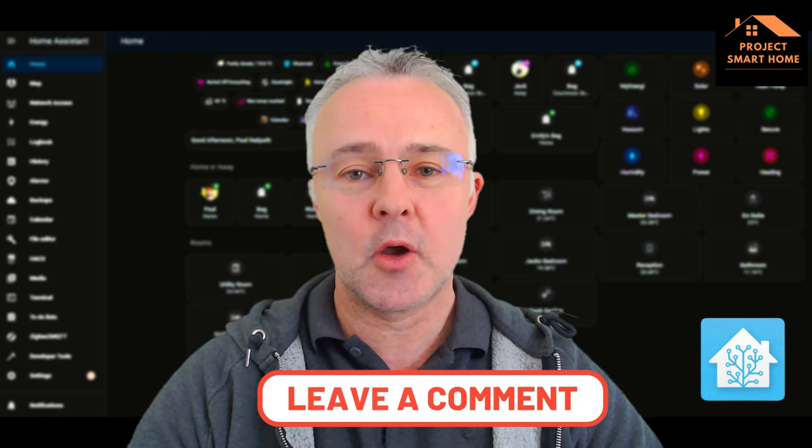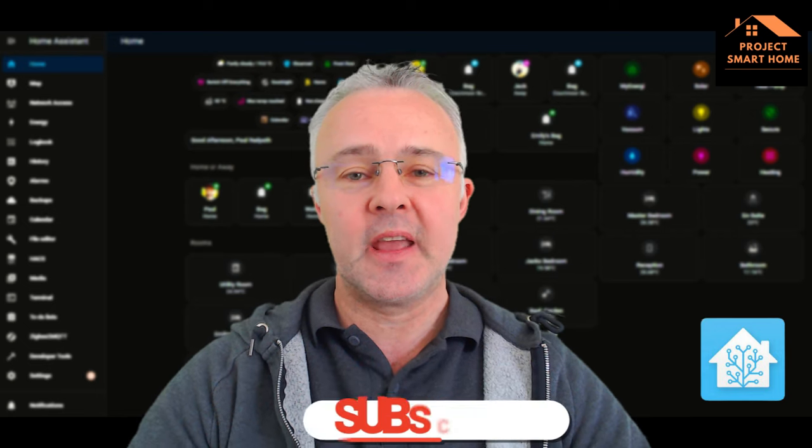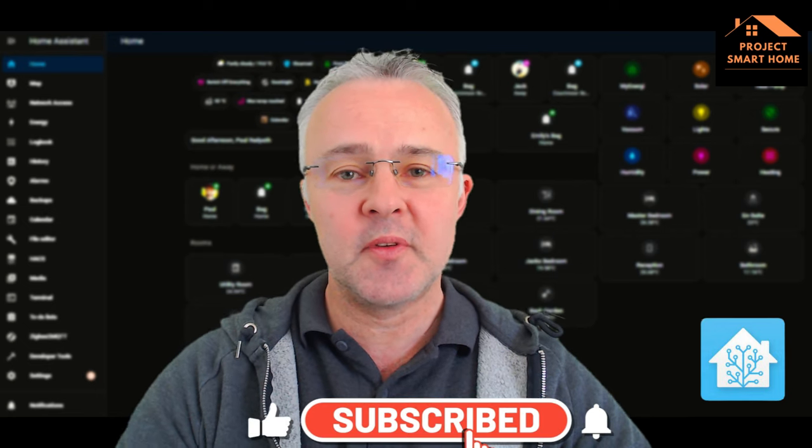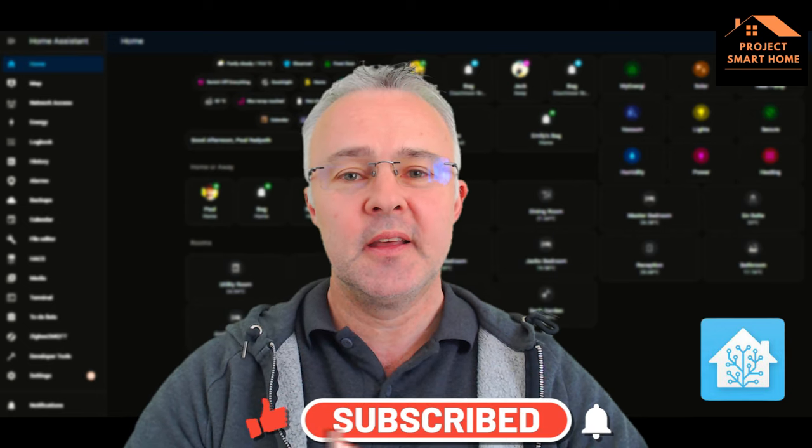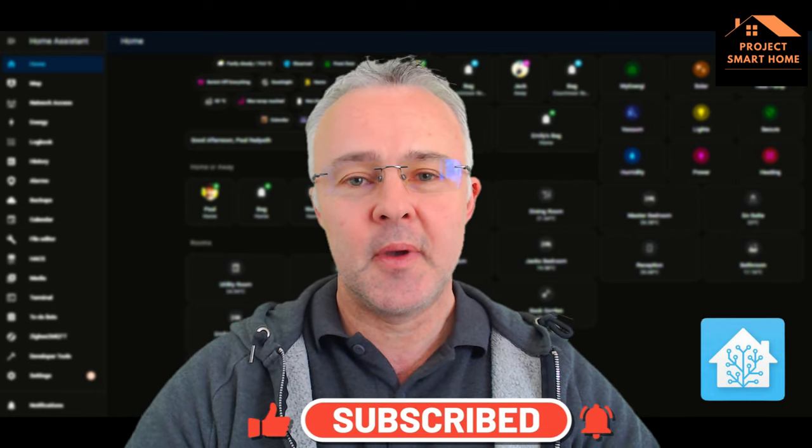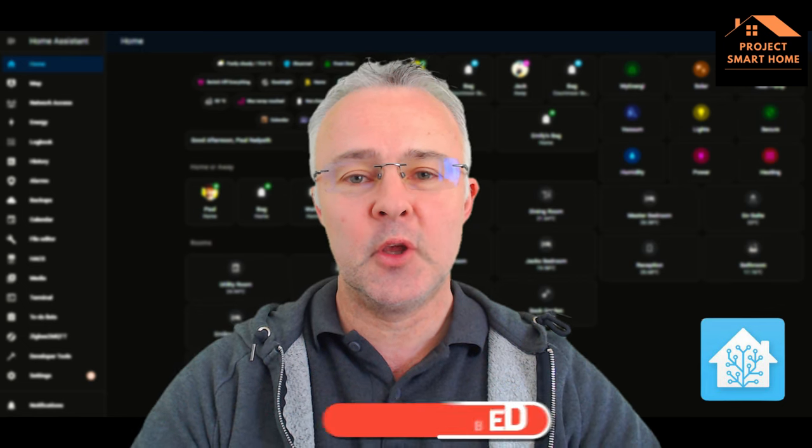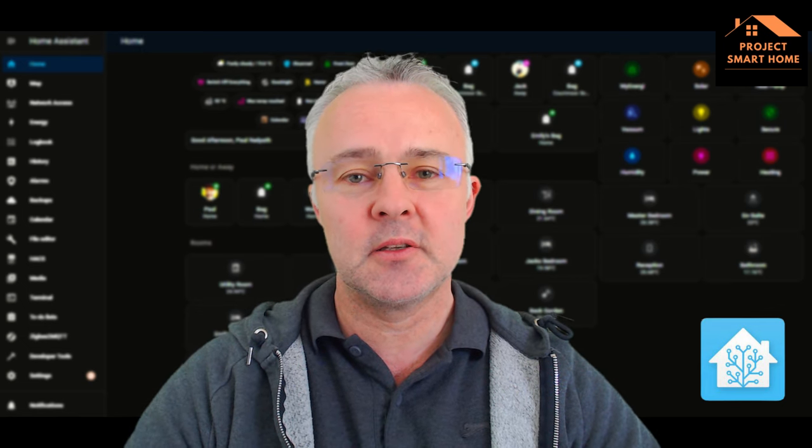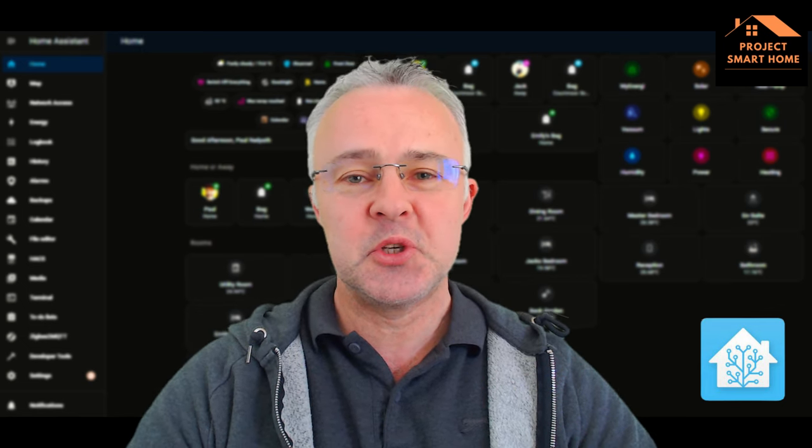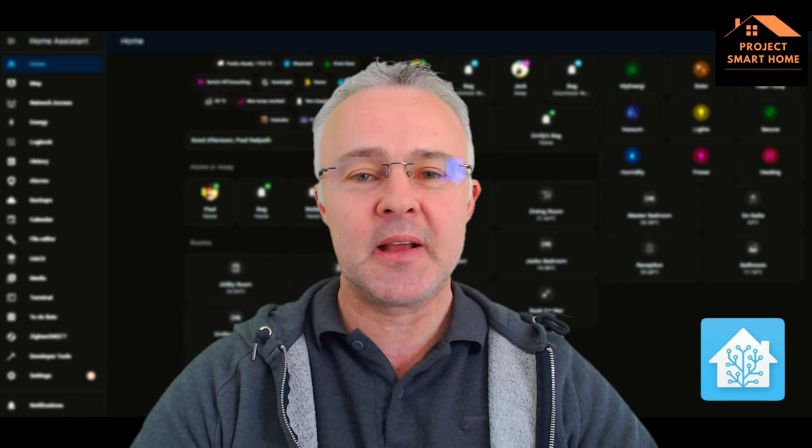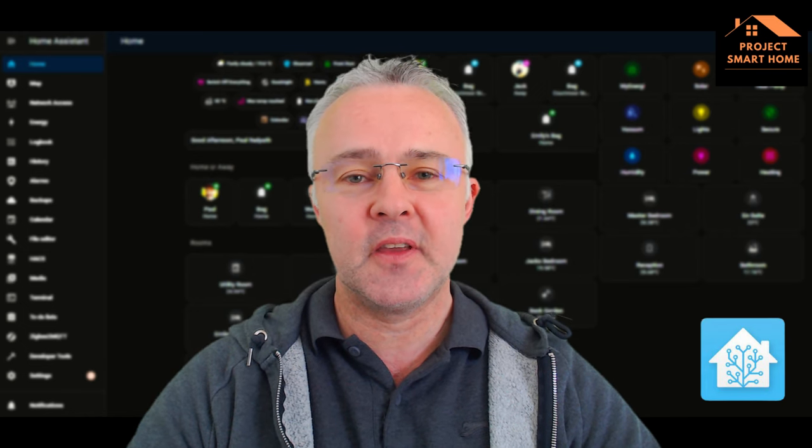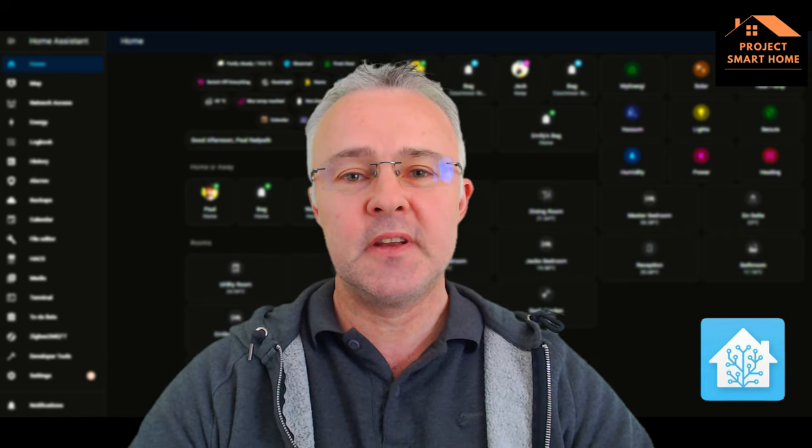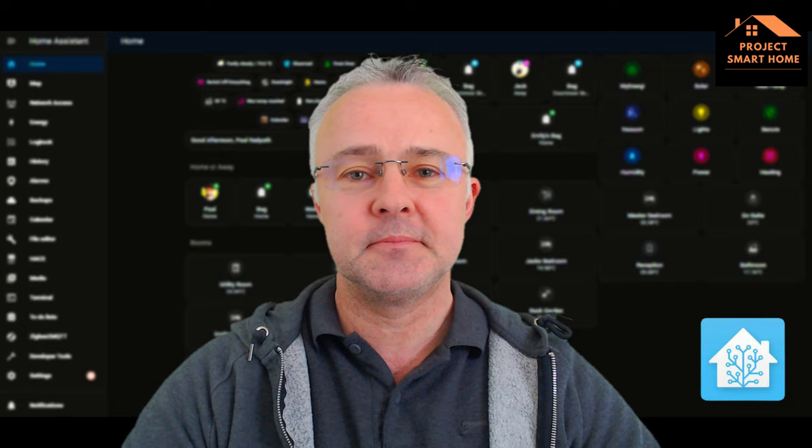And don't forget to like and subscribe if you're finding the videos useful. I'm getting quite a lot of views now, but not everybody is liking and subscribing, so I'd appreciate your feedback on that if you can. That'd be great. Thanks for watching the video. See you soon. Bye for now.